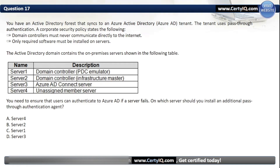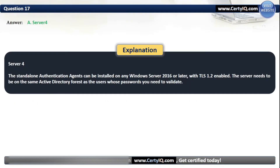Question 17. You have an Active Directory forest that syncs to an Azure AD tenant using pass-through authentication. A corporate security policy states: domain controllers must never communicate directly to the internet; only required software must be installed on servers. The Active Directory domain contains the on-premises servers shown in the following table. You need to ensure that users can authenticate to Azure AD if a server fails. On which server should you install an additional pass-through authentication agent? Our options are: A. Server 4; B. Server 2; C. Server 1; or D. Server 3. The correct option is A, Server 4. Standalone authentication agents can be installed on any Windows Server 2016 or later with TLS 1.2 enabled, and the server must be on the same Active Directory forest as the users.